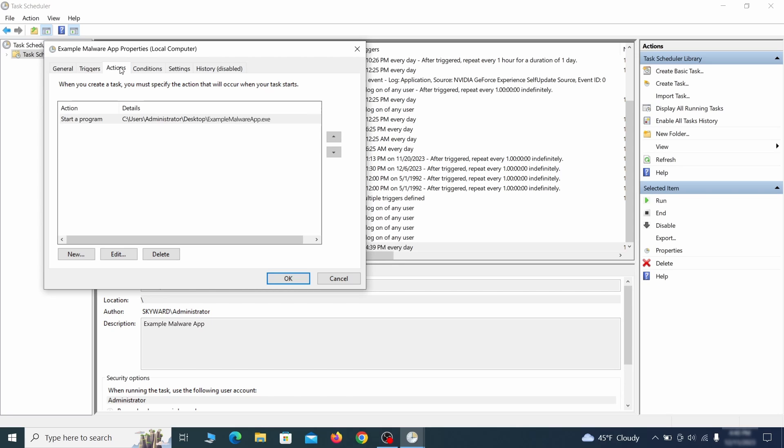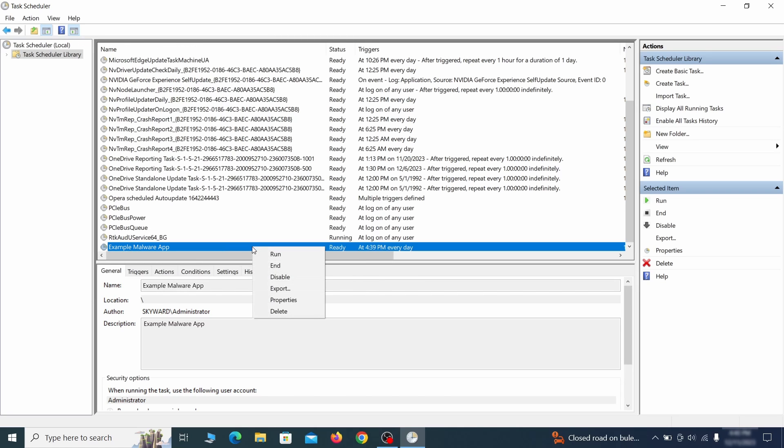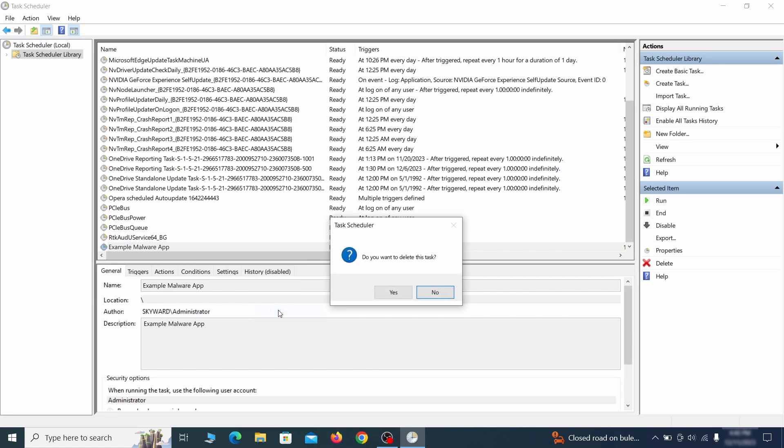If the action is to start a particular program, pay close attention to the location name of that program. Doing so could help you determine if the task is related to the malware. If you think a particular task is malicious, right click it again and select delete.